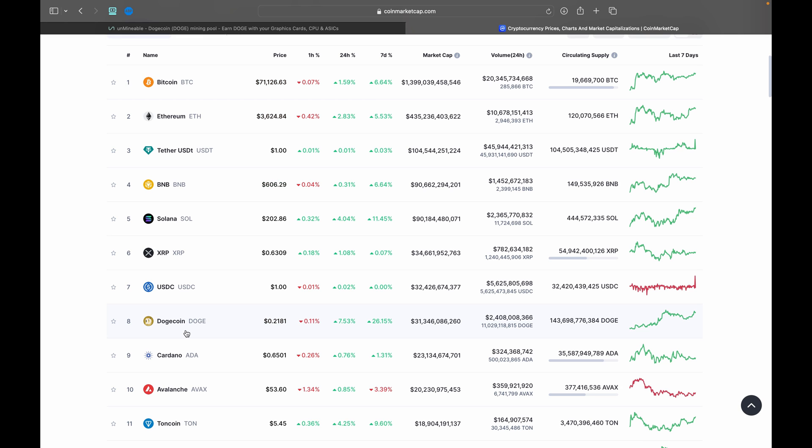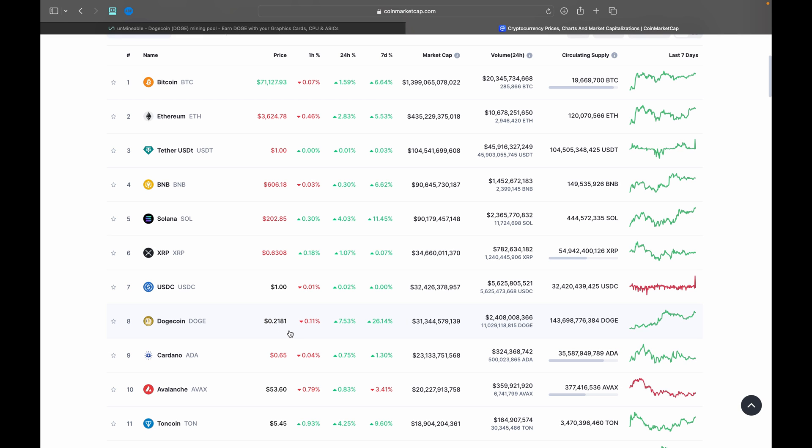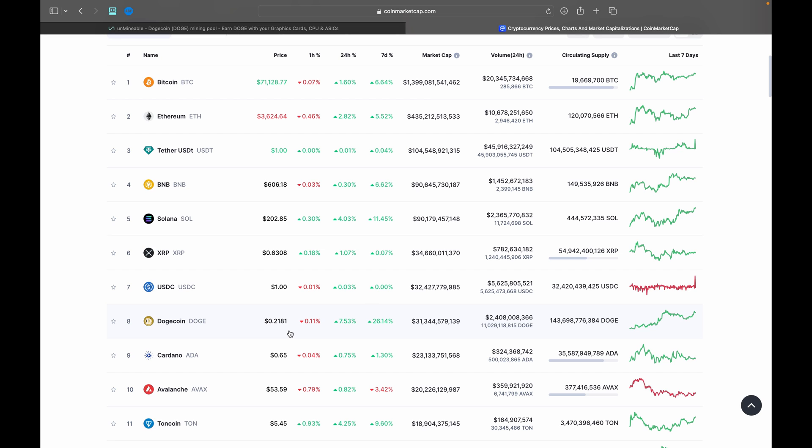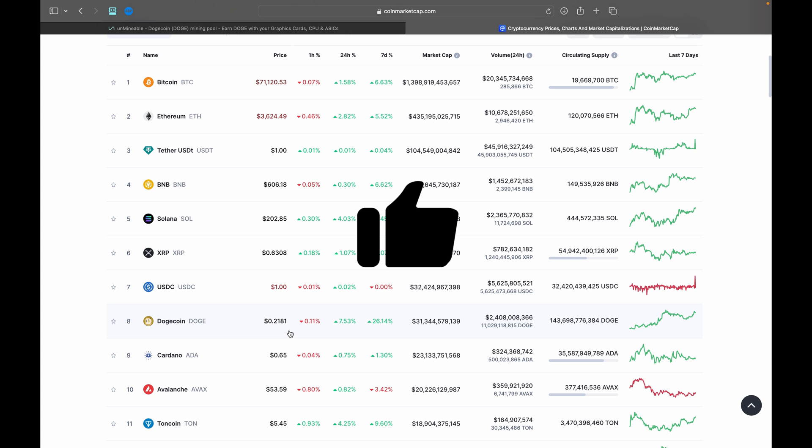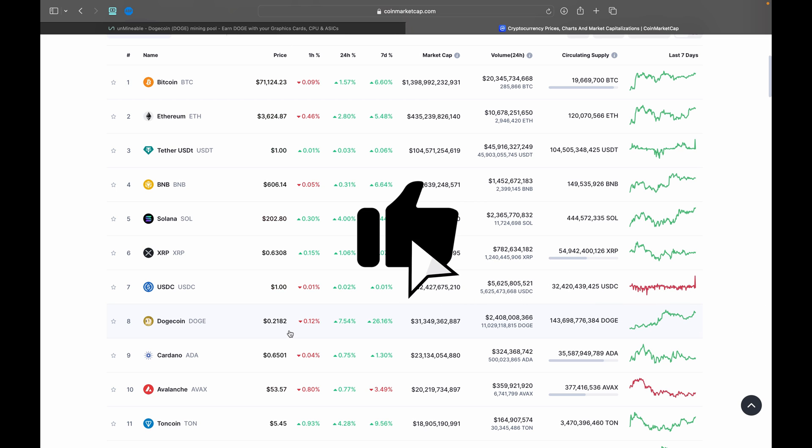Now of course the star of today's show is Dogecoin, up 26% this week, the OG meme coin, very cool. And I think we still have a lot of room for Dogecoin to grow. As of course last time in the bull run in 2021, Dogecoin was over 60 cents. So very cool, lots of price growth to happen still, which means mining right now could be the best decision for you.